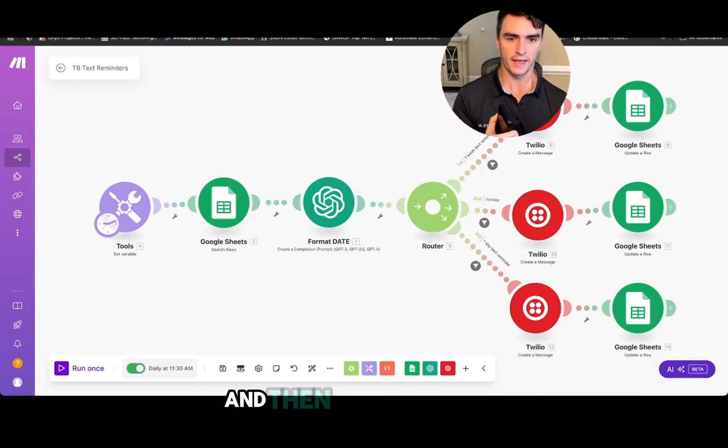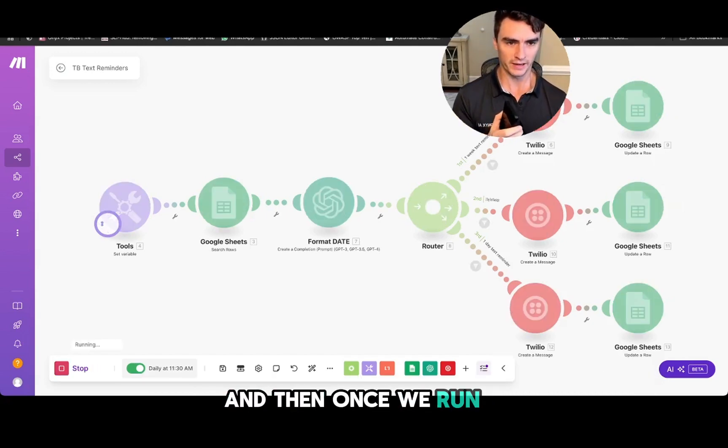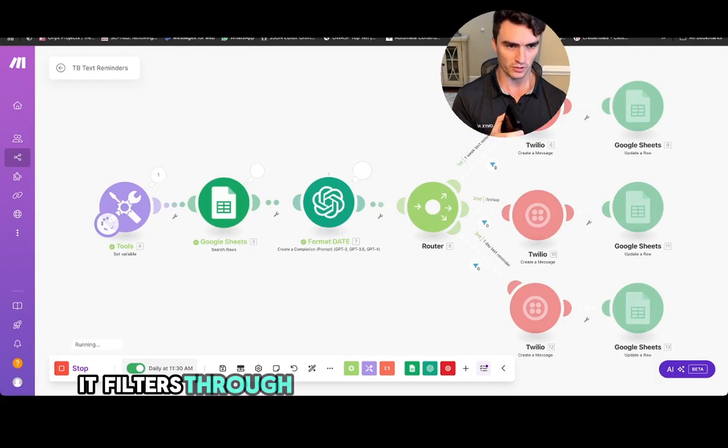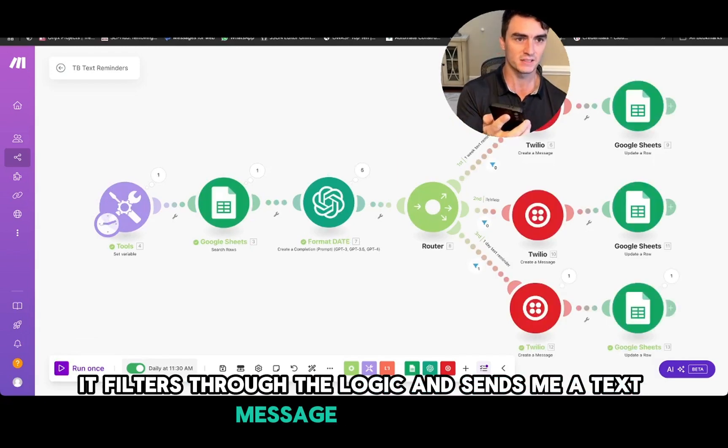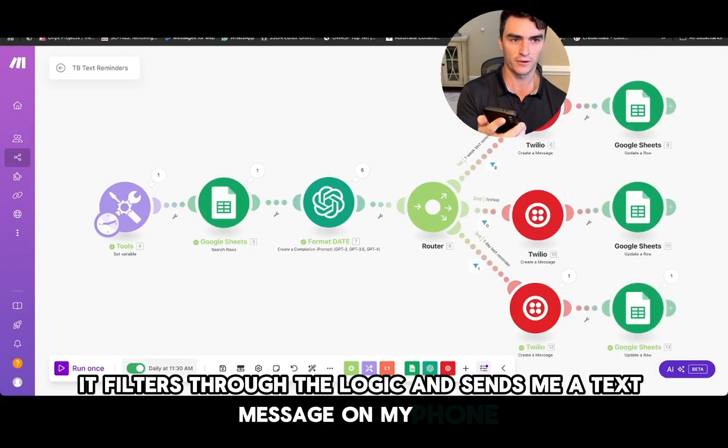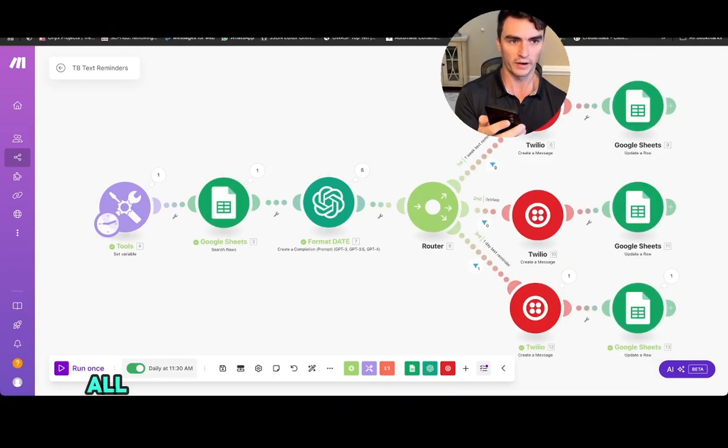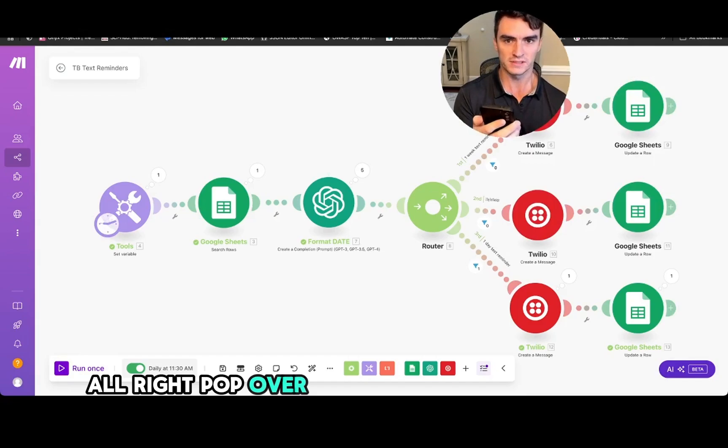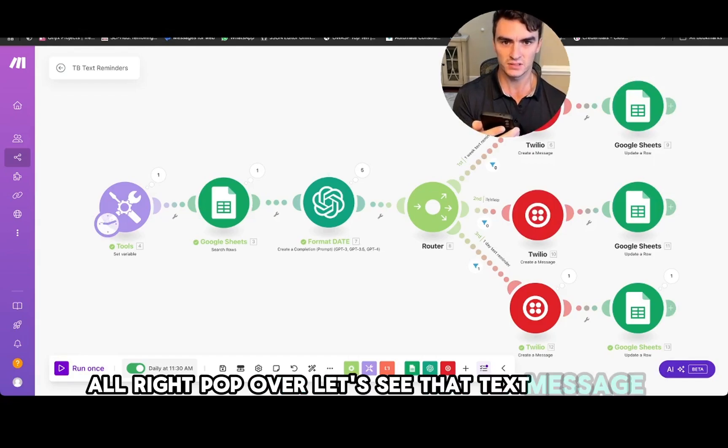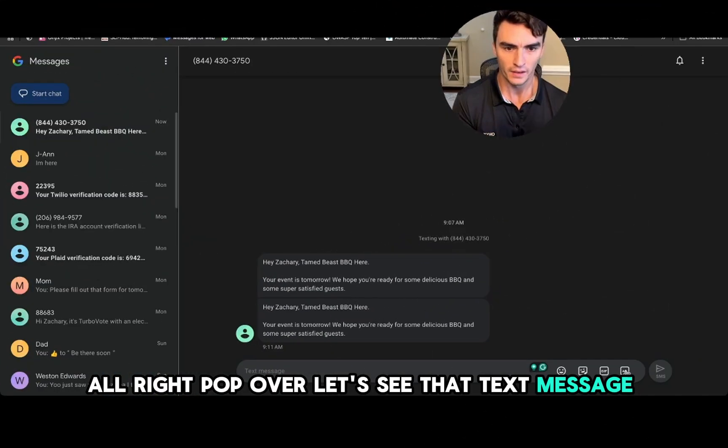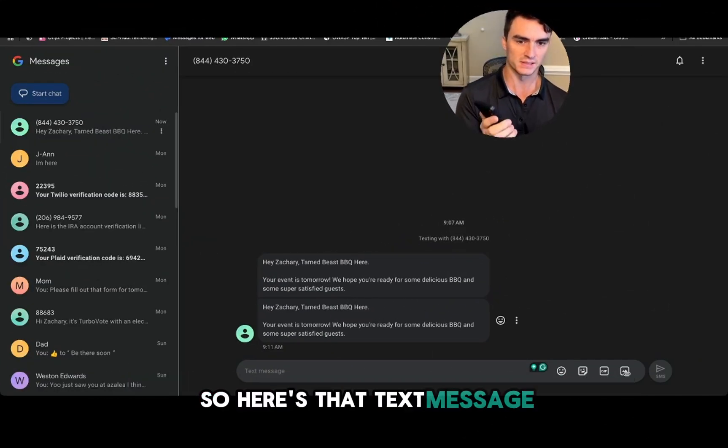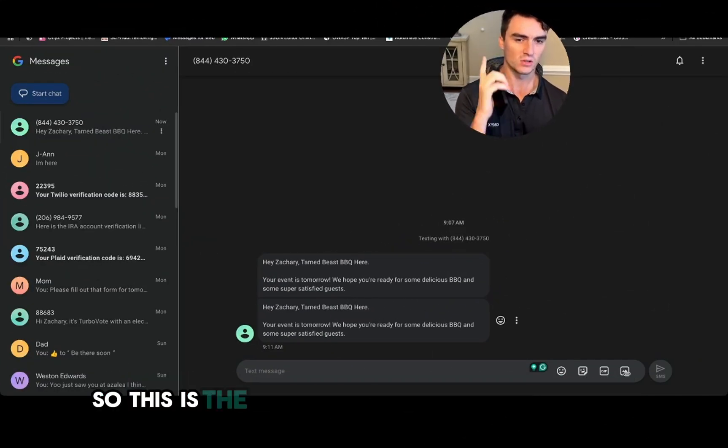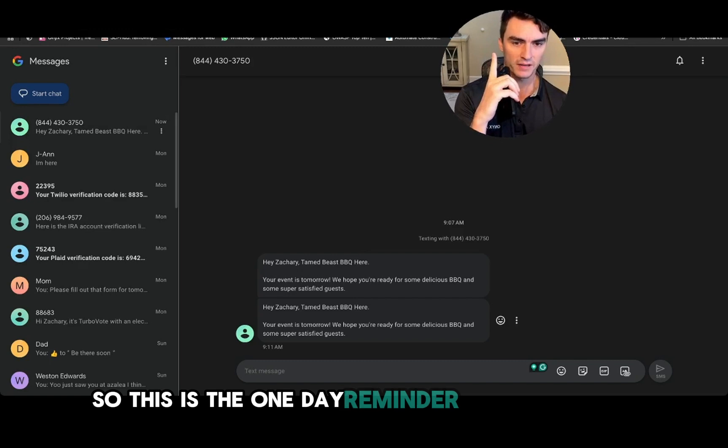Alright, so we're just going to run this and once we run it, it filters through the logic and sends me a text message on my phone. Alright, let's pop over and see that text message.